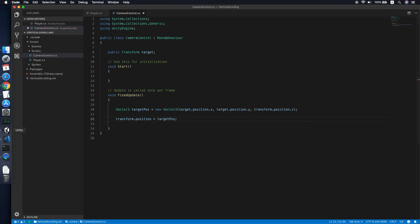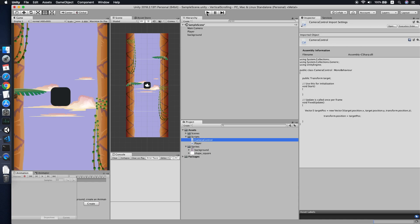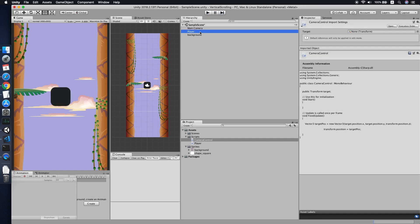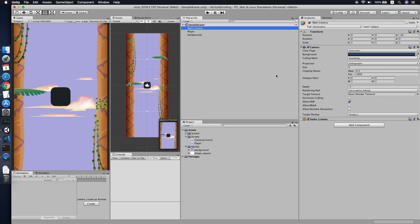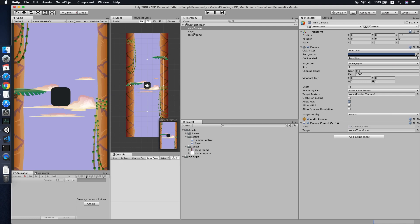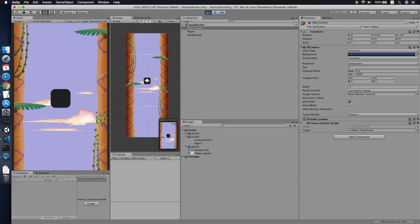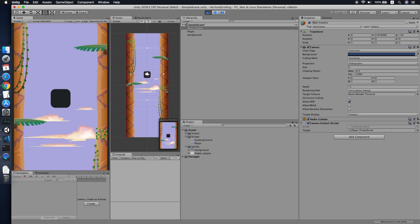Now we can go back to Unity and try to test it. I think I forgot to attach the script, so let's go back to our camera and attach the CameraControl script. Make sure you set the player as the target. Now let's test it — as you can see the camera is following our player.